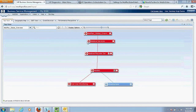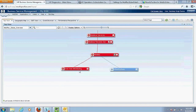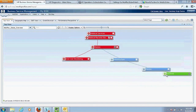This tree represents a business function at the top level, then a business service supporting that function, and finally a business application that's part of the business service. This business application — MedRec or medical records — is divided into two monitoring components: end-user monitoring and infrastructure monitoring. We can see the color or status of the entire tree — drilling down to end-user monitoring shows a critical status.